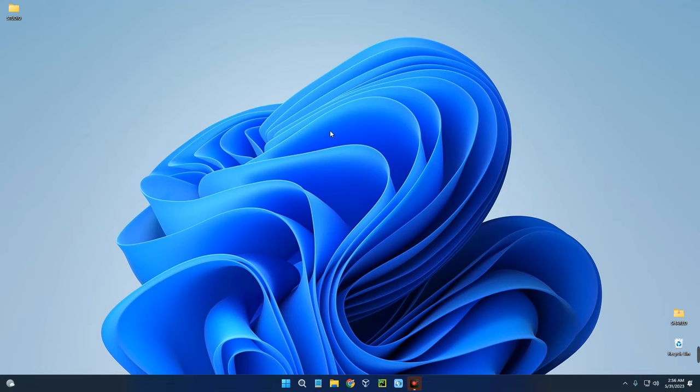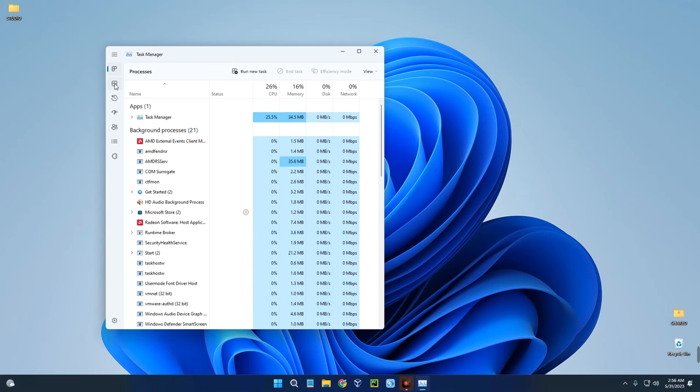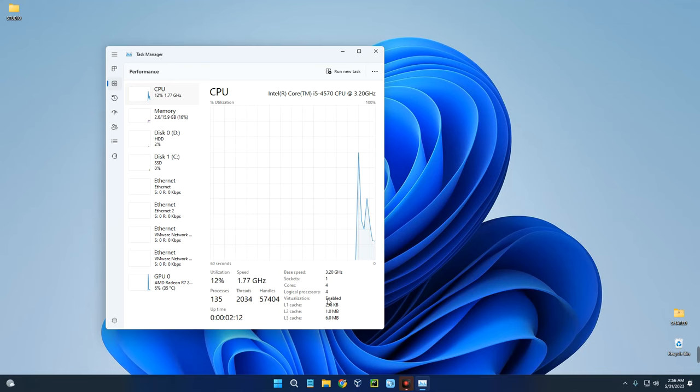Now after turning on virtualization in our BIOS, we can hold Ctrl+Shift+Escape again, go to Performance, and under our CPU you can see virtualization is now enabled.